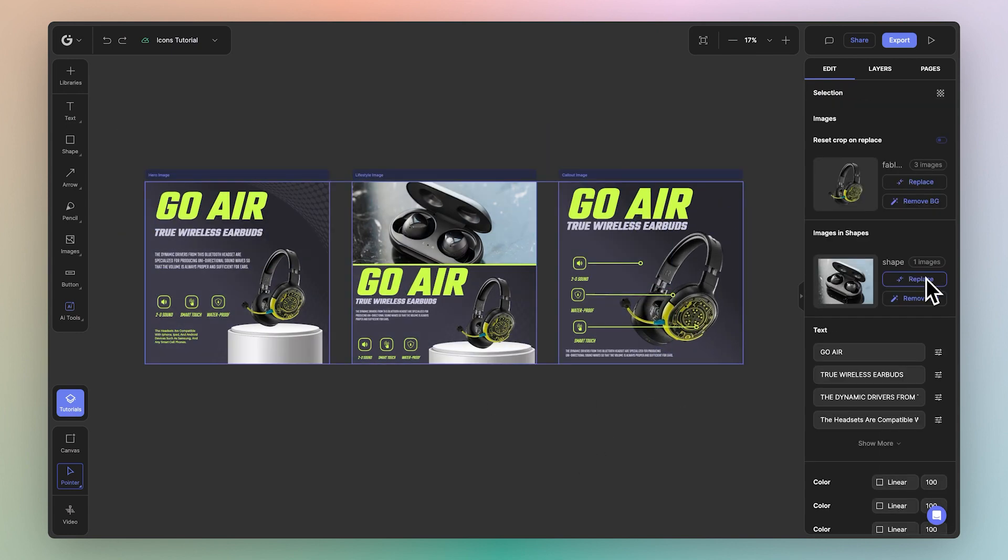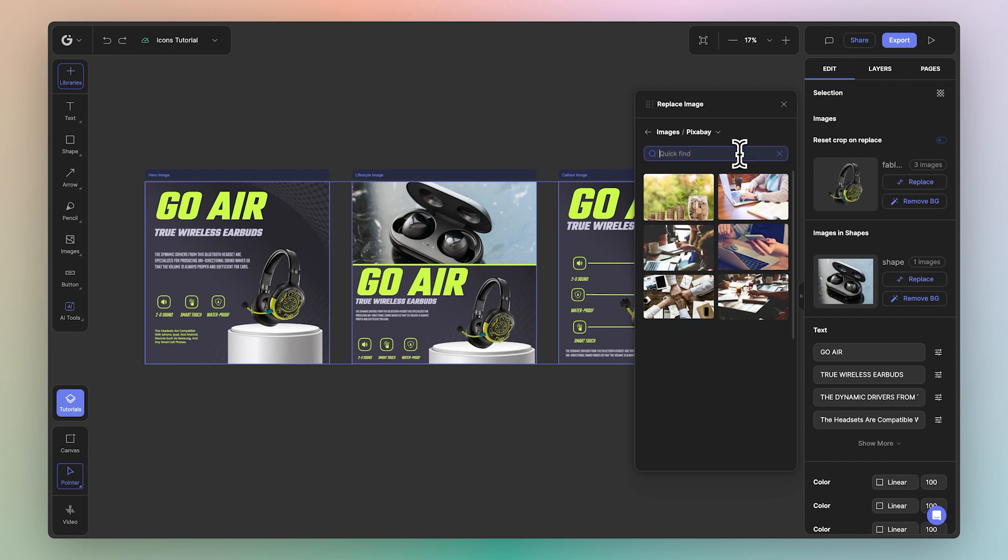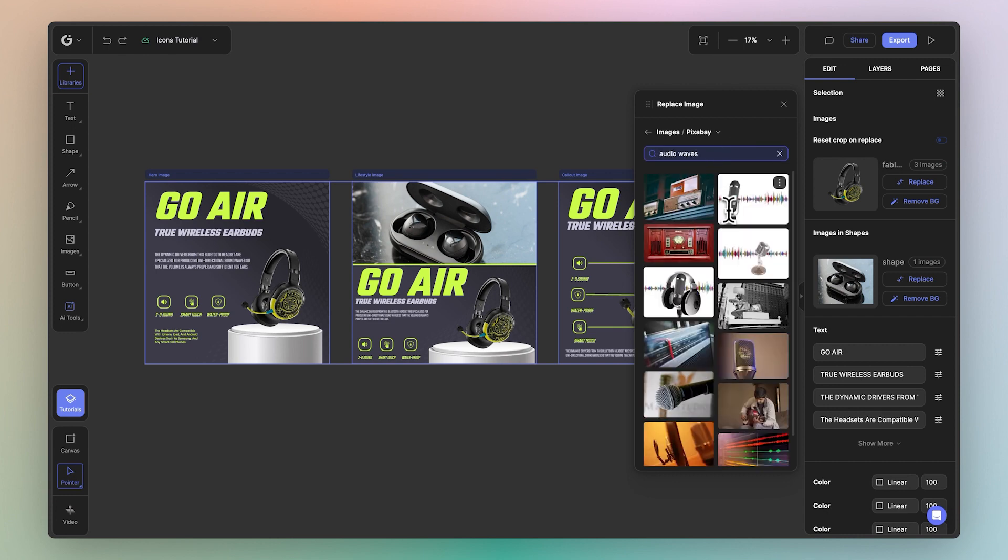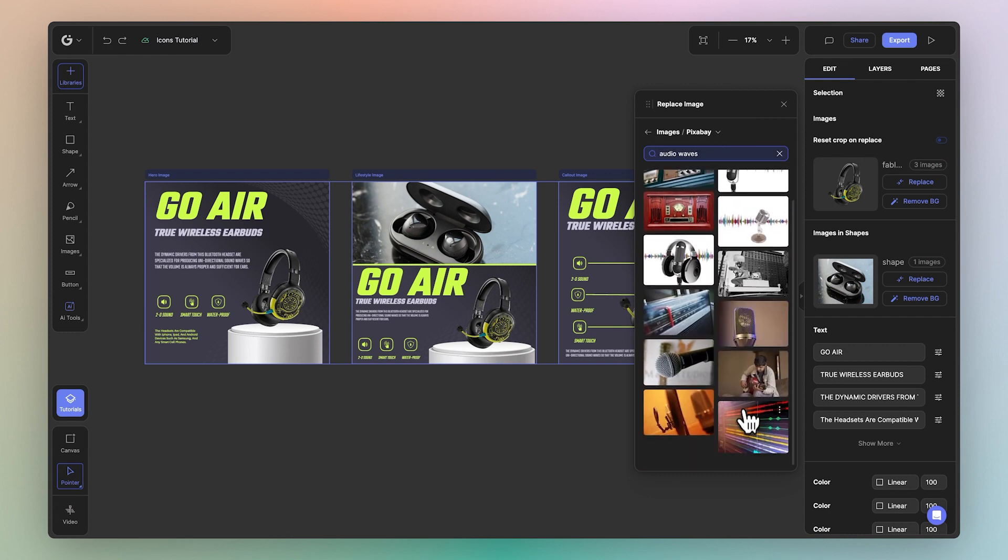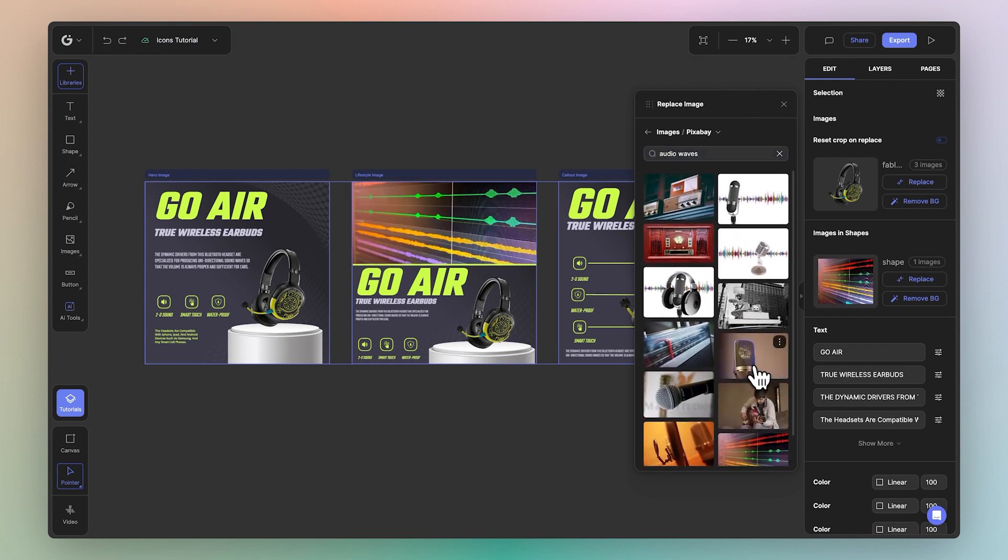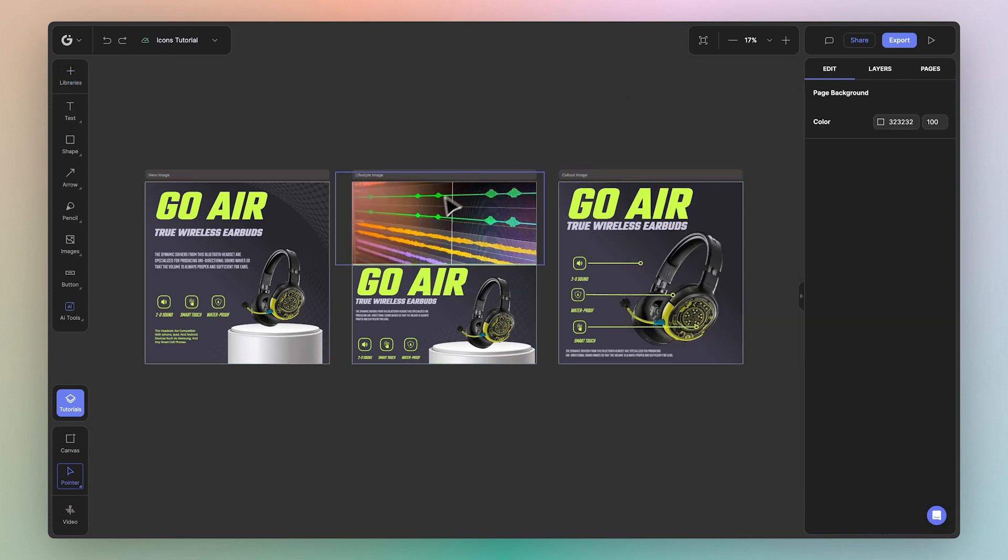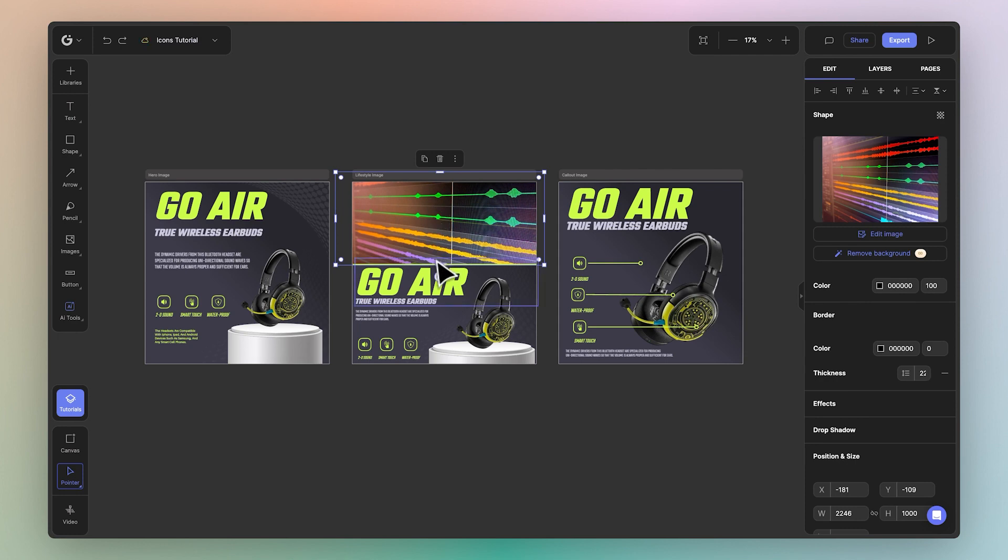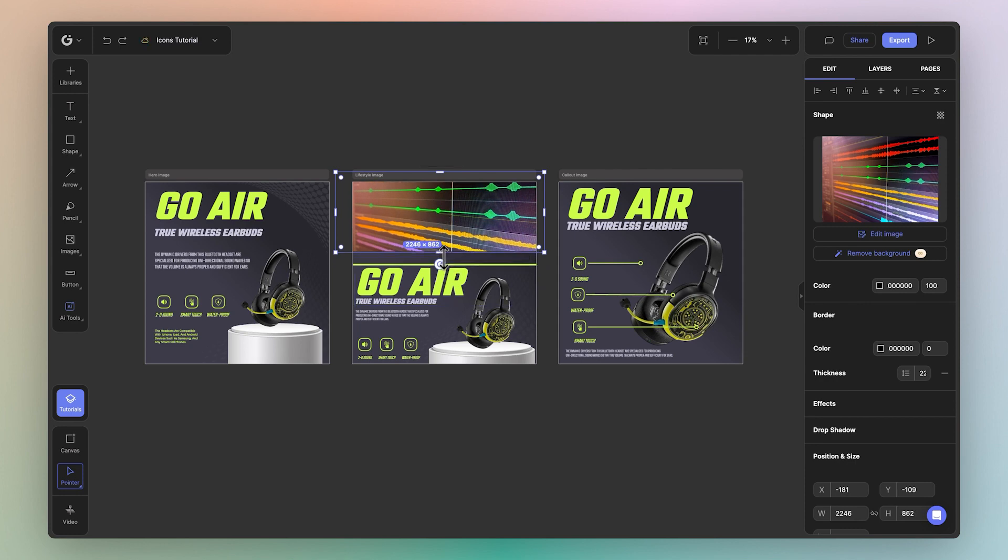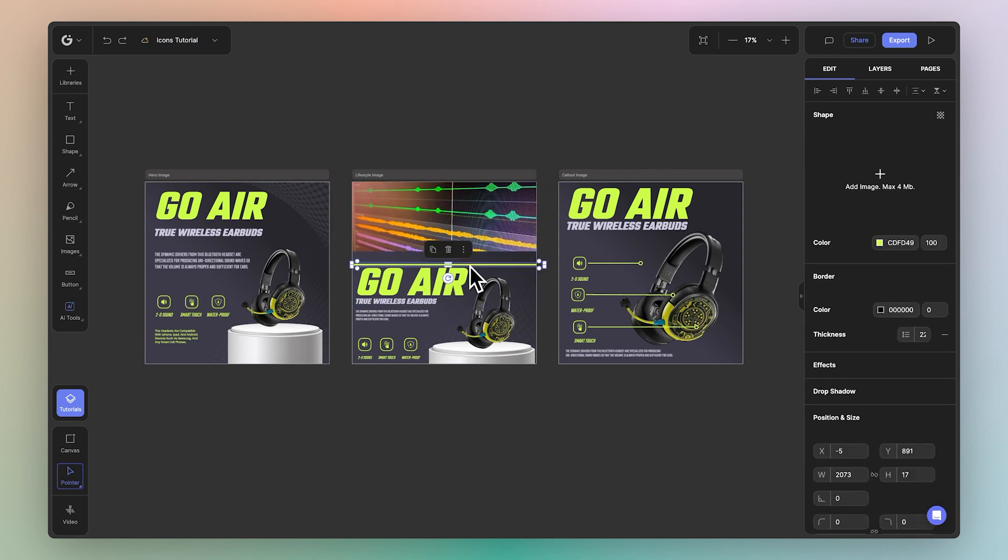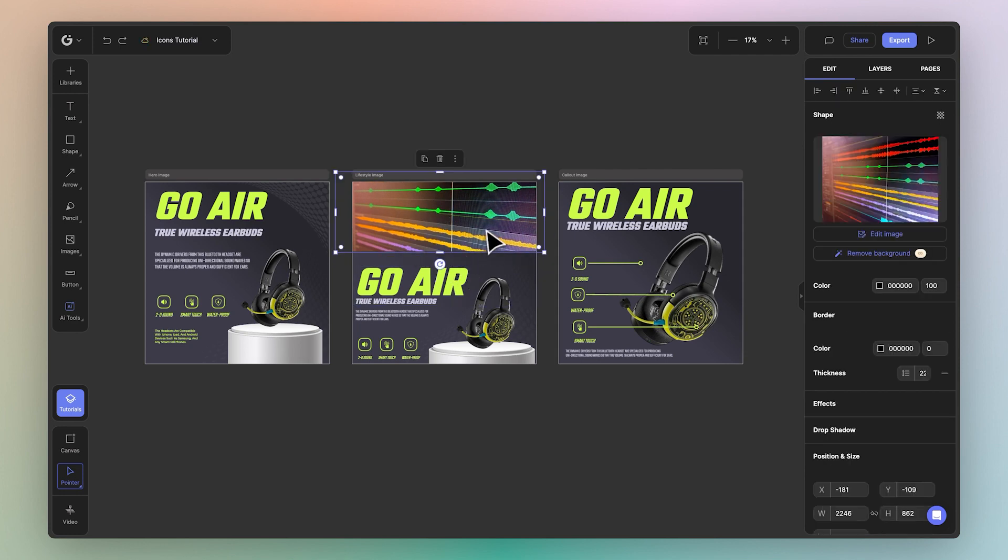Great, let's go ahead and replace the lifestyle image too. We'll go to Pixabay. Let's pick something like that. Great, that looks kind of cool. Scale it down. Perhaps we don't need that.